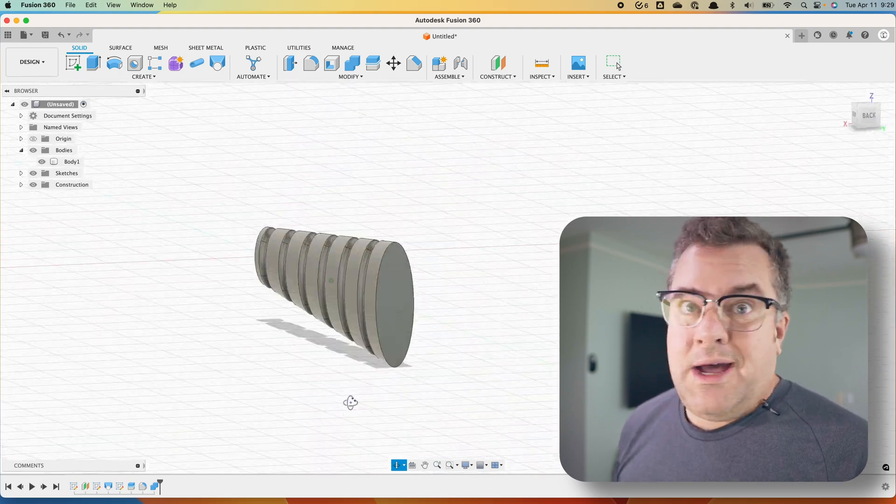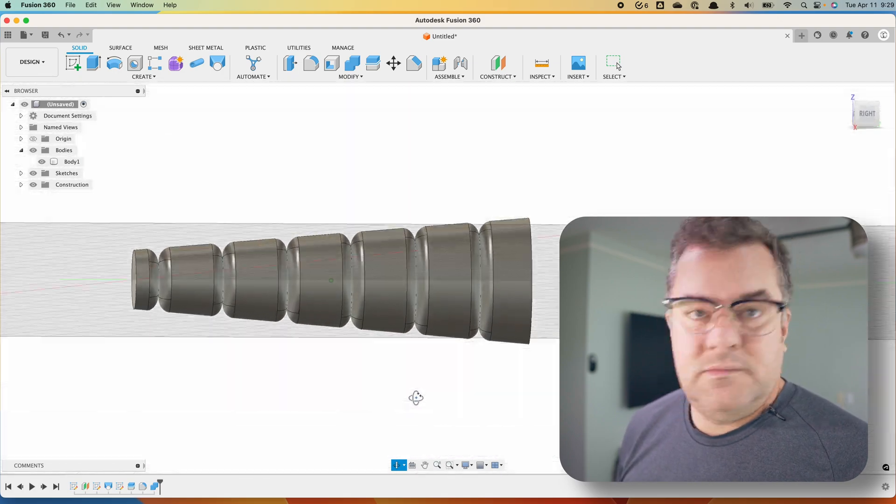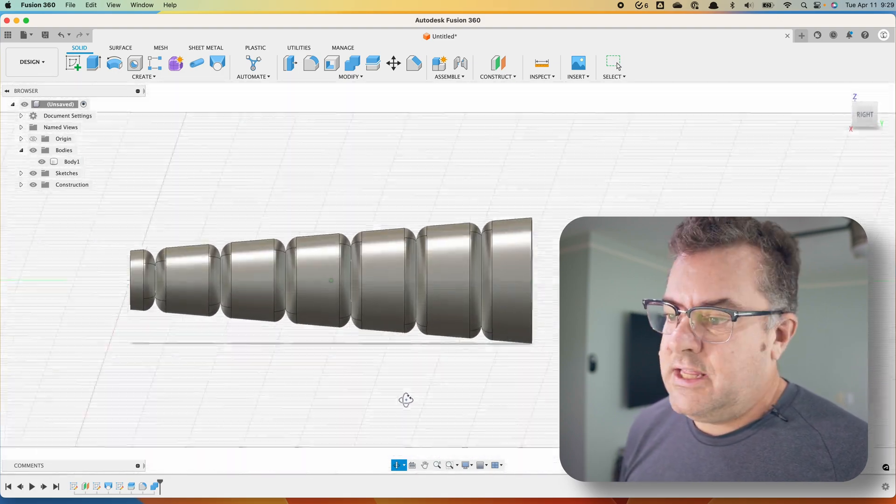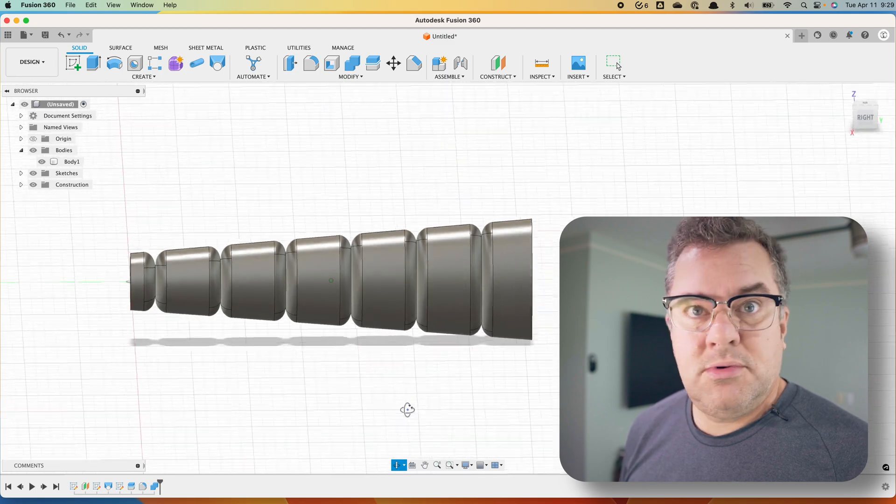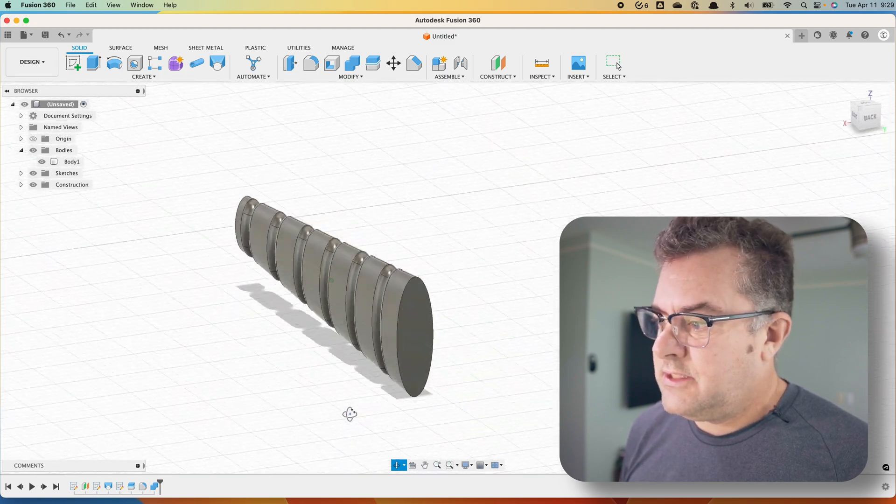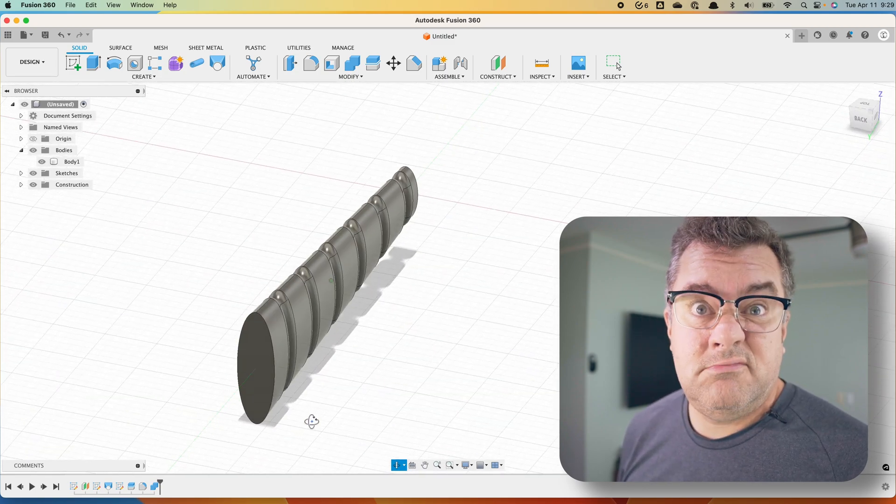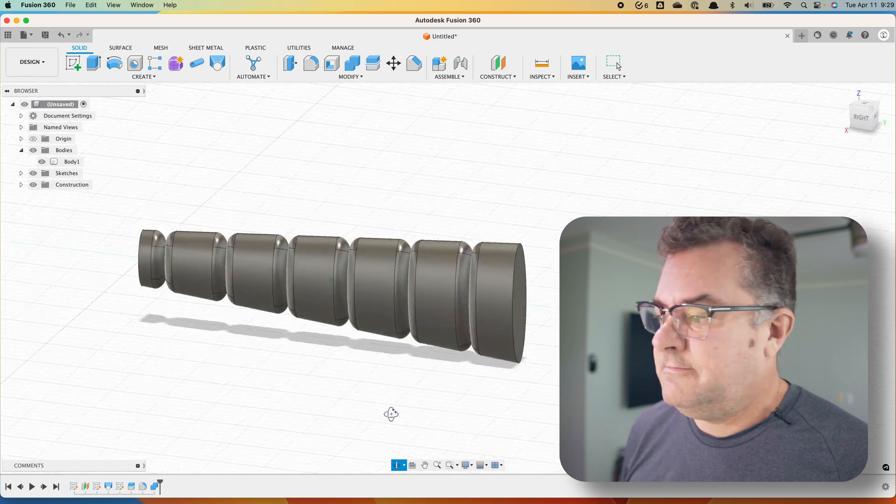Again, it works with any shape body, any size body, really, anything you want to do. Super, super flexible technique. This one's probably a little bit too deep of a fillet.